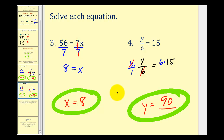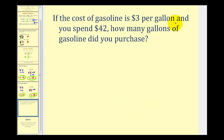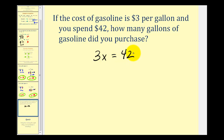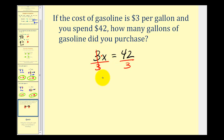Let's look at one application problem. If the cost of gasoline is $3 per gallon and you spend $42, how many gallons did you purchase? We can write an equation: cost equals $3 times the number of gallons. Letting x equal the number of gallons, our equation is 3x equals 42. To solve for x, we divide both sides by 3. This simplifies to x on the left, and 42 divided by 3 equals 14 on the right. So you purchased 14 gallons of gas.